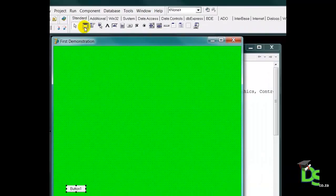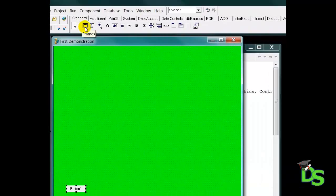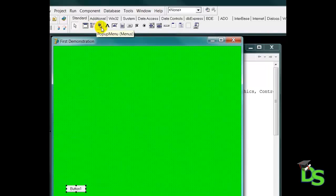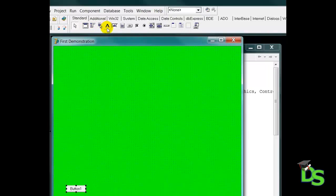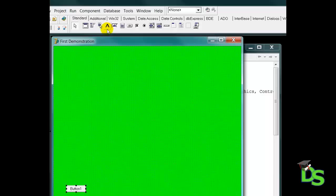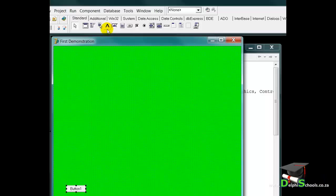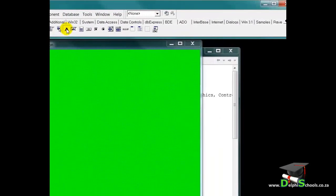Let's also add a label component. Hover your mouse pointer over the picture in your component palette until you find the component that you want to use. After creating a few applications, you will be able to identify a component by just looking at its picture. You saw that I can add a component by clicking on it and then by clicking somewhere on the form. But another way to add a component is by double clicking on it.